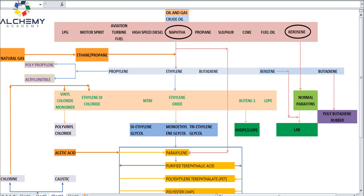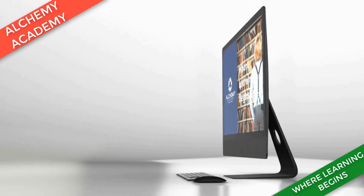Hello friends, once again welcome back to Alchemic NV Platforms. Today in this video I will discuss what are the different types of petroleum products that are being derived from petroleum, that is the crude oil.